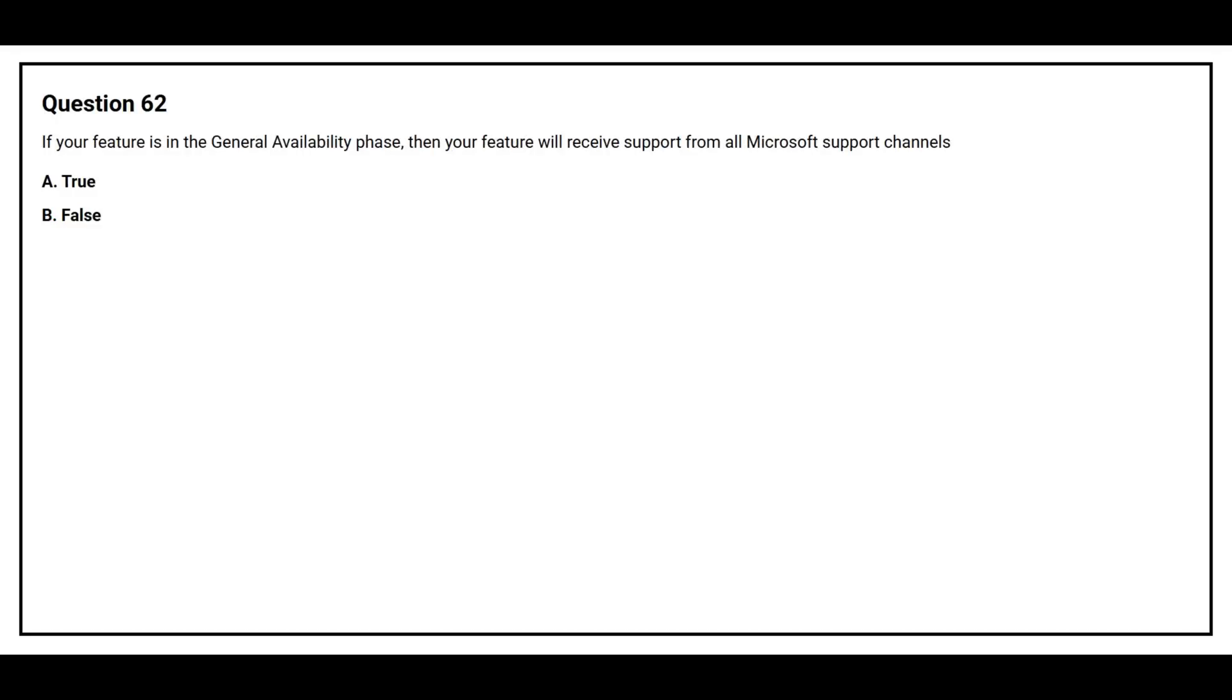Question number 62: If your feature is in the General Availability phase, then your feature will receive support from all Microsoft support channels. Option A: True. Option B: False. The correct answer is option A, True.